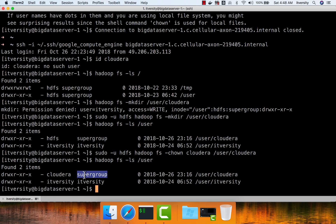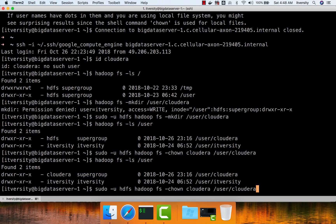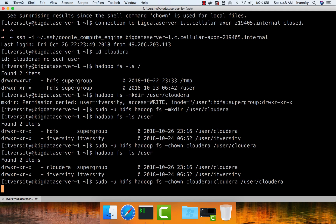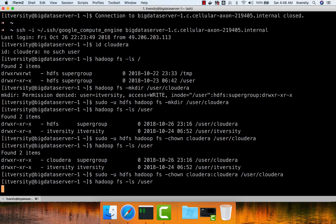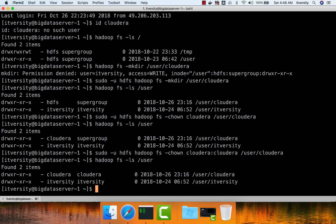Typically when we create user space, it's better to change the group as well. To change the group, you say hadoop fs -chown Cloudera as the owner name, then colon, then the group name. Typically we will be creating the group also the same as the username. Now you can run hadoop fs -ls /user and you have user space for Cloudera.